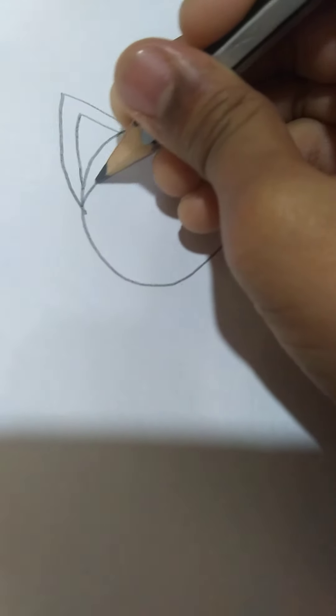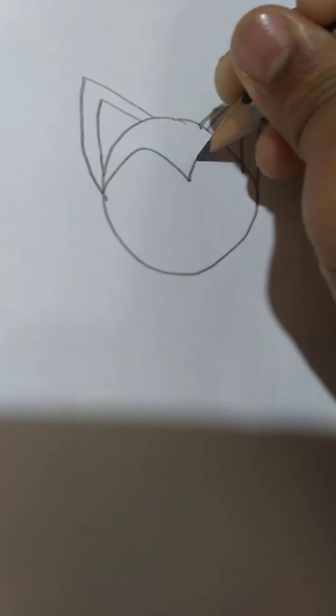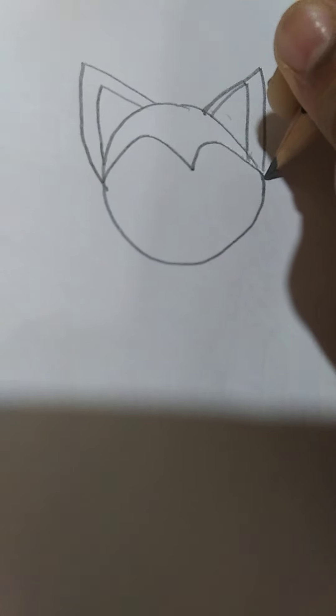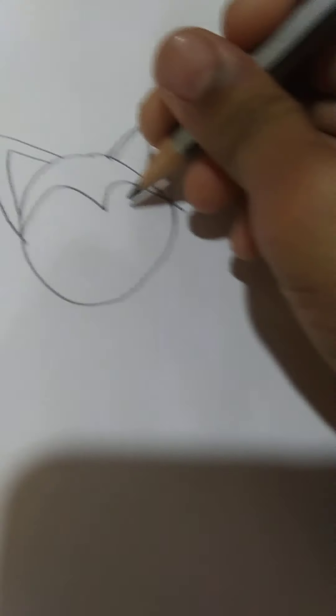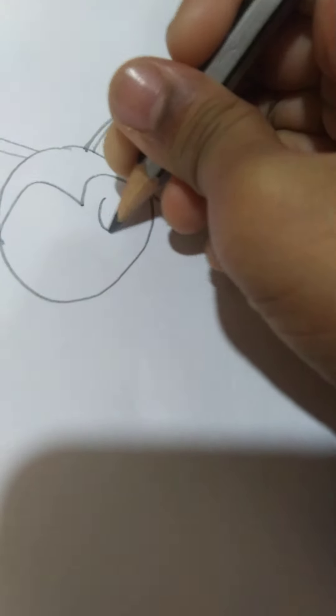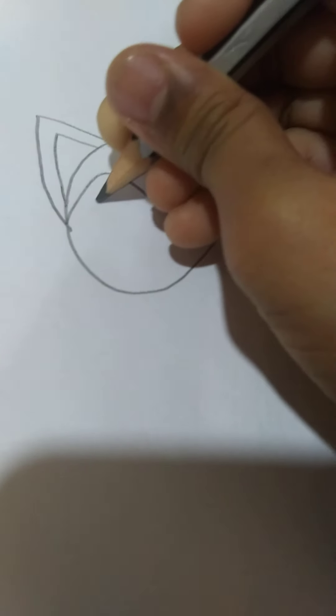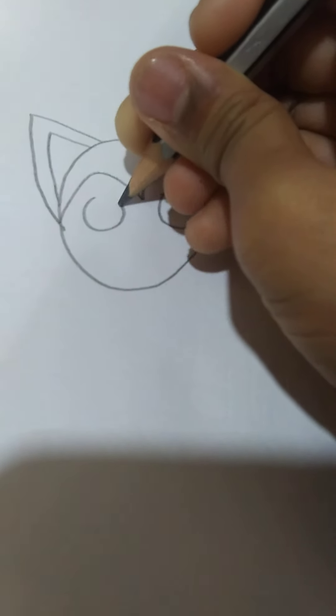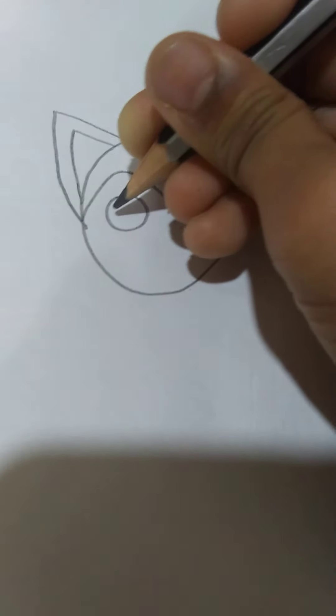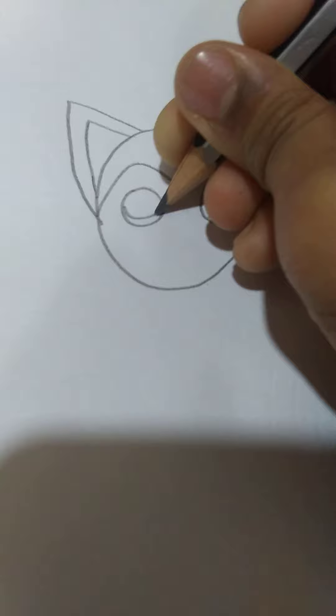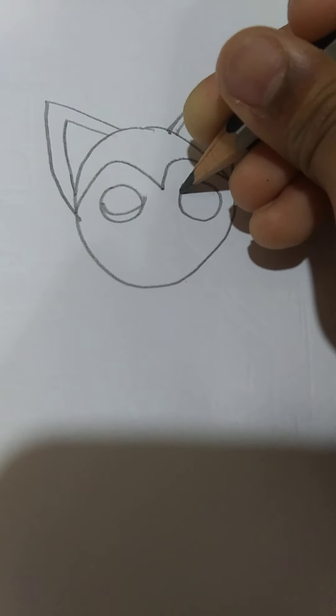And second is to draw ears like this. This is his head. And now you draw two curves like this. And the third step is to draw the eyes like this. And the fourth step is to draw a curve like this.